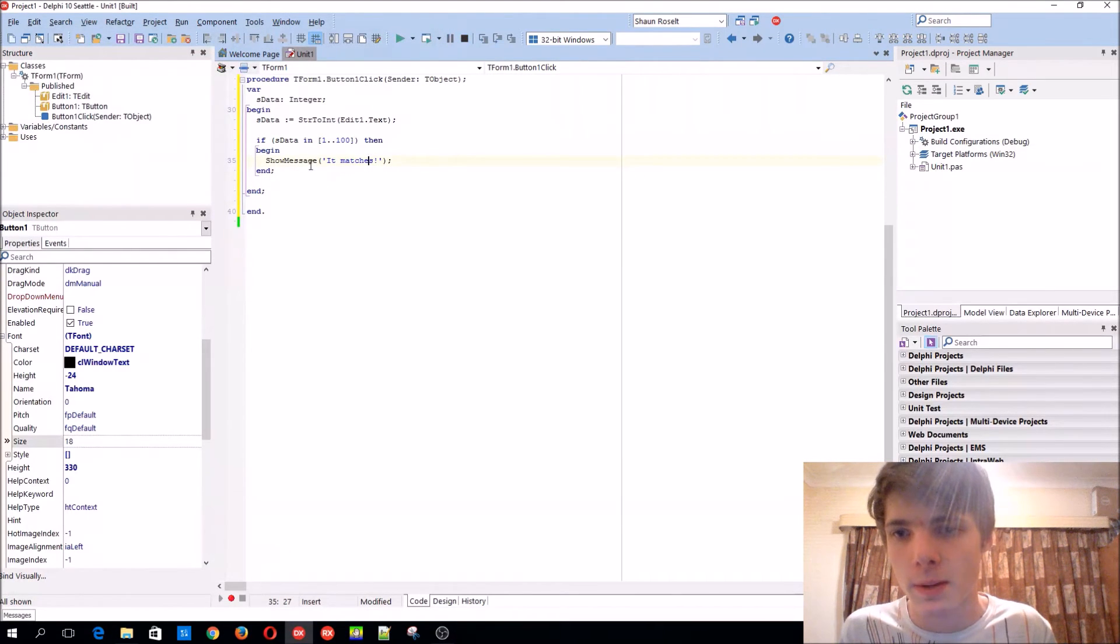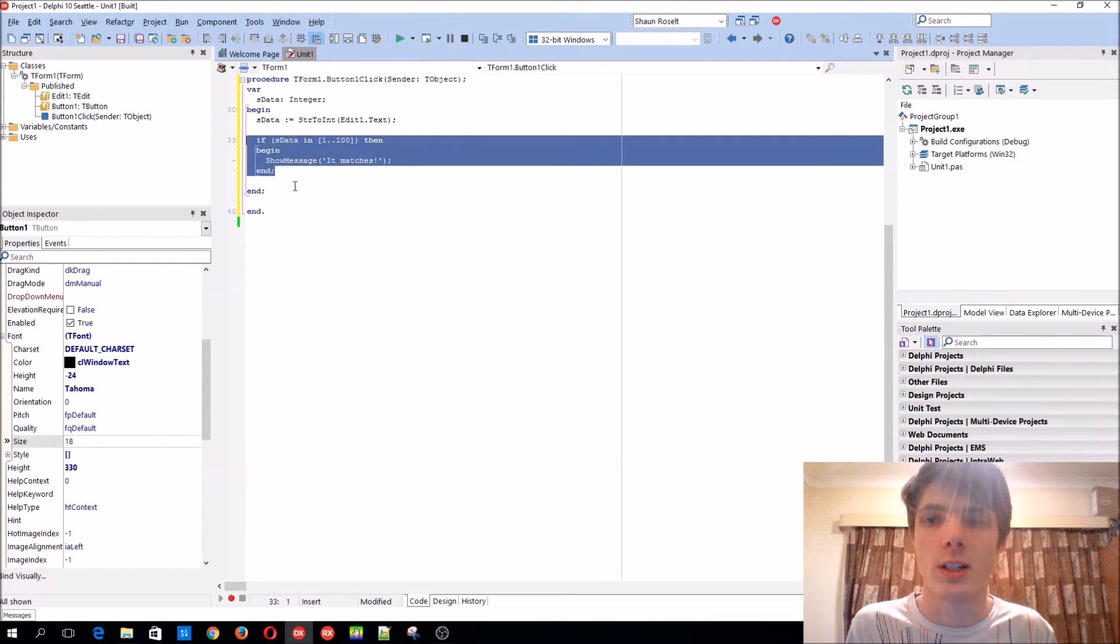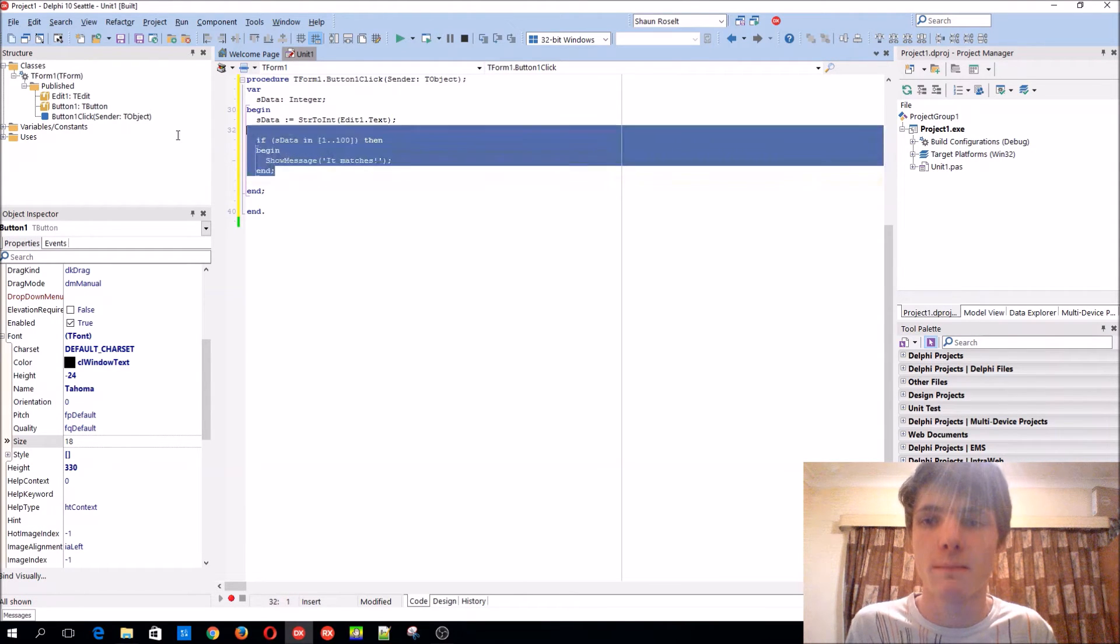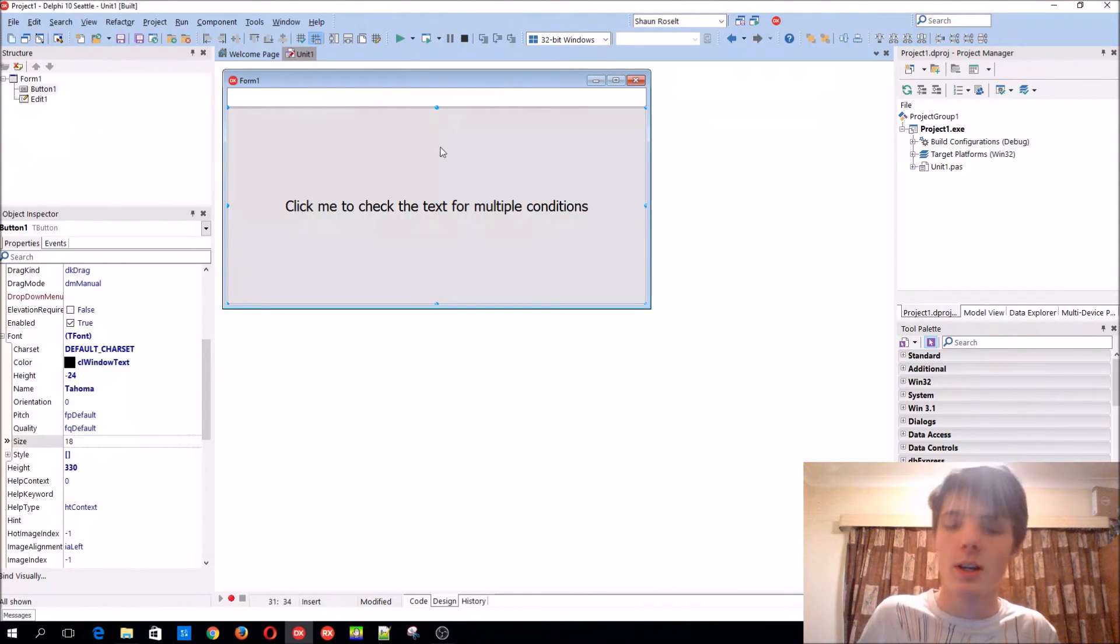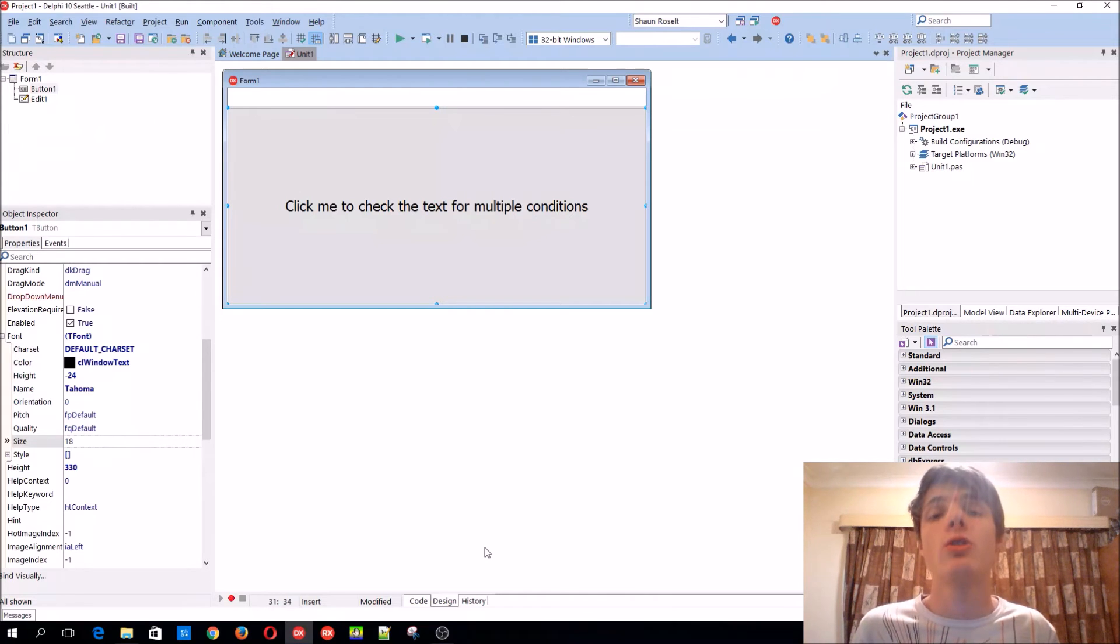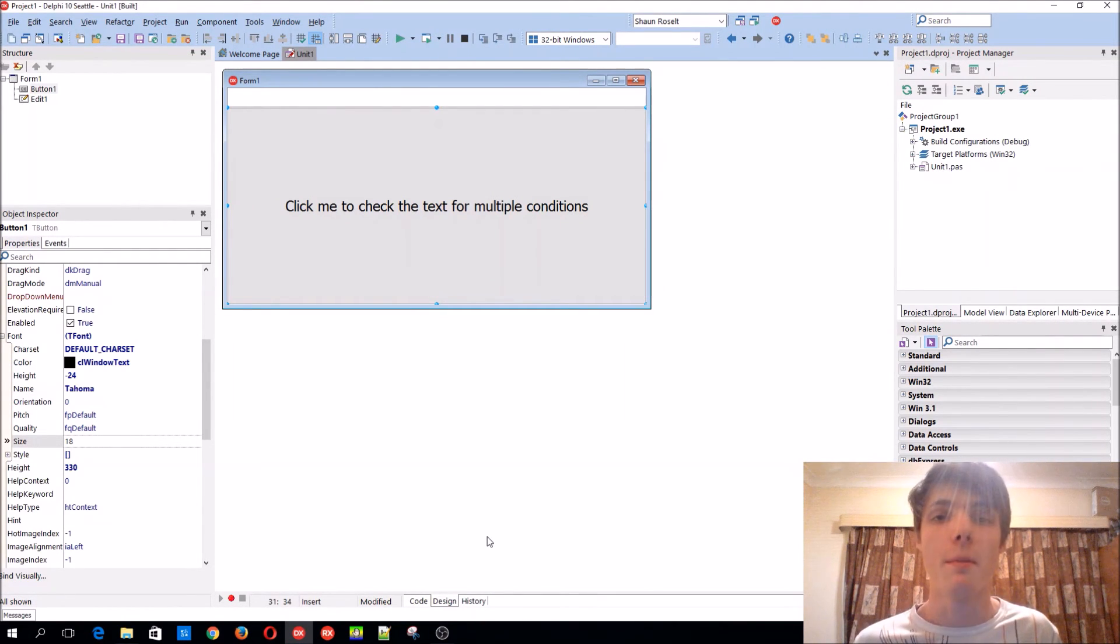So this is basically also a way to have multiple conditions in an if statement. That's basically it for this video. Thanks for watching you guys. Make sure to like, comment, subscribe, and share, and I'll see you in the next video. Bye!